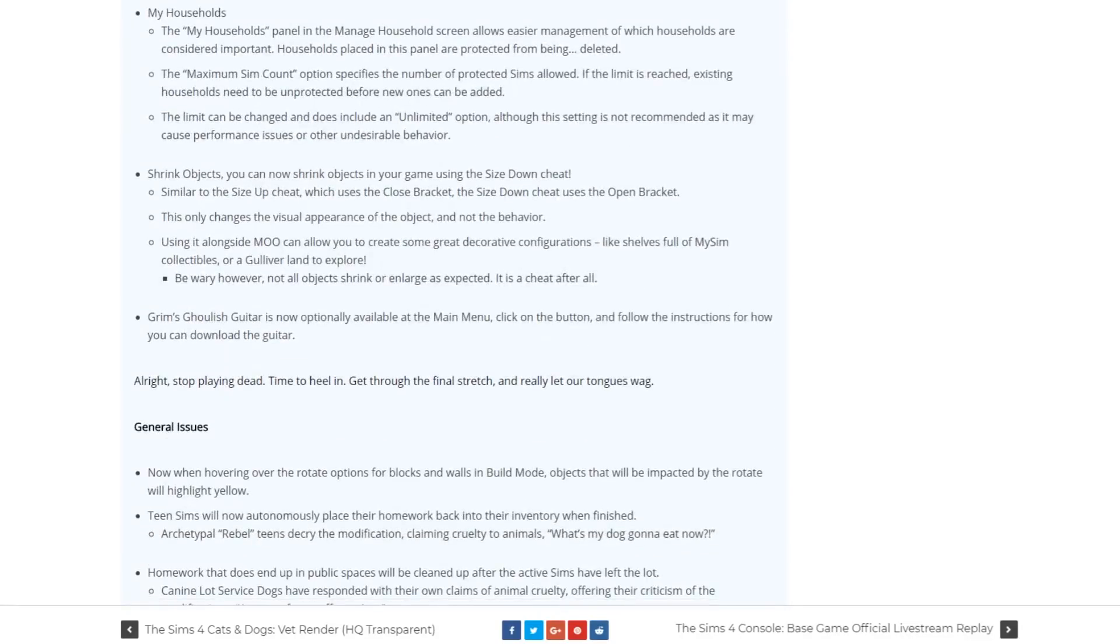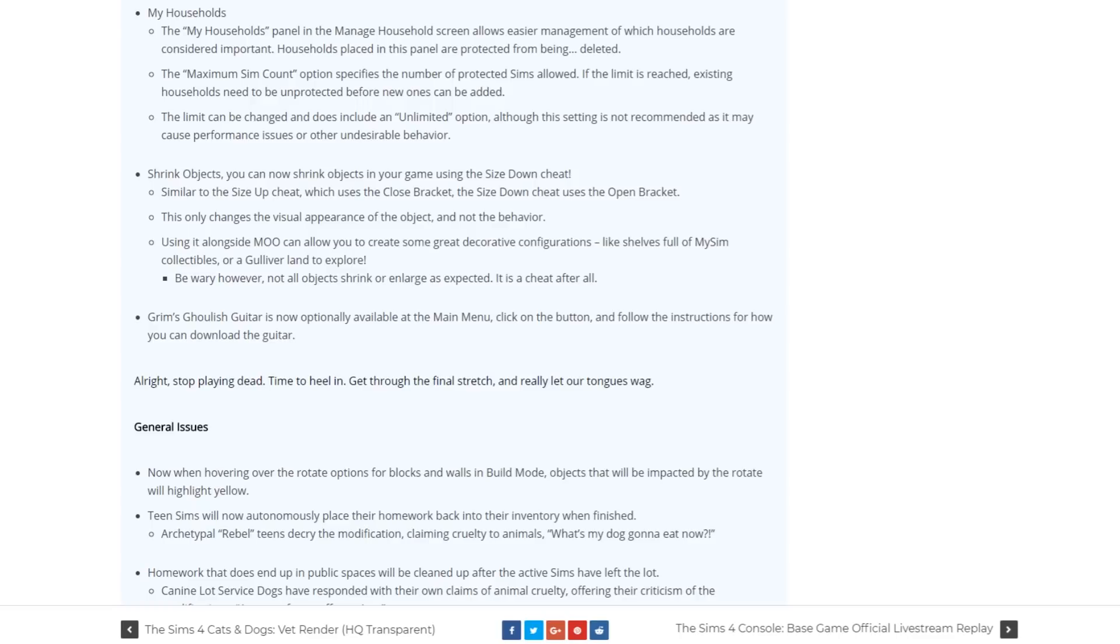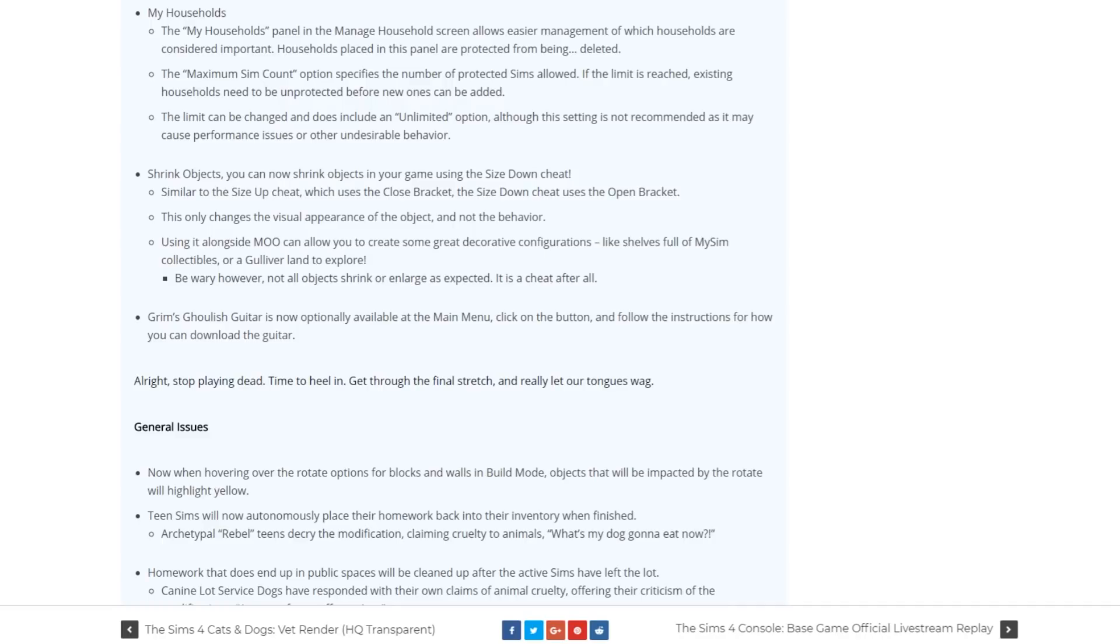There is a new feature in build mode which lets you shrink objects. Similarly to the size up cheat you can make objects smaller. This won't change the animations of objects which are sized down. The animations won't adapt to smaller objects, they'll act like it's a normal sized object.